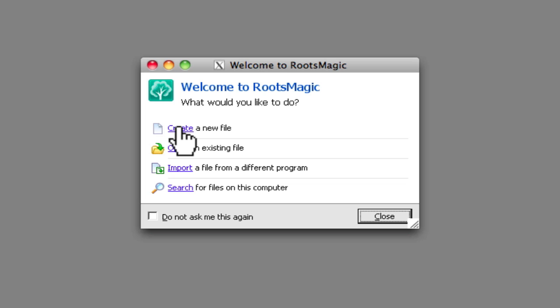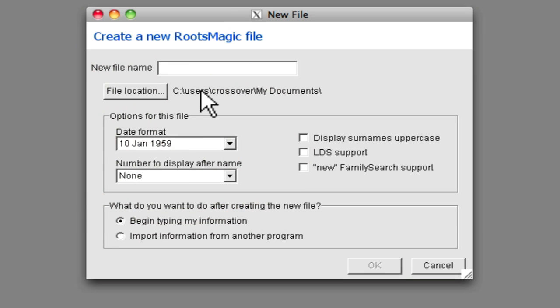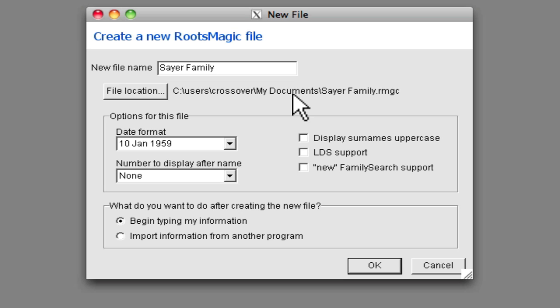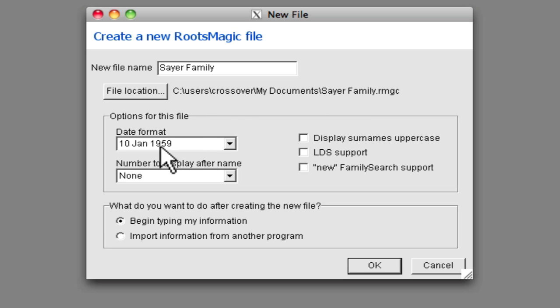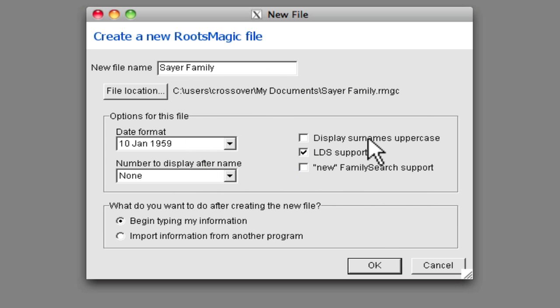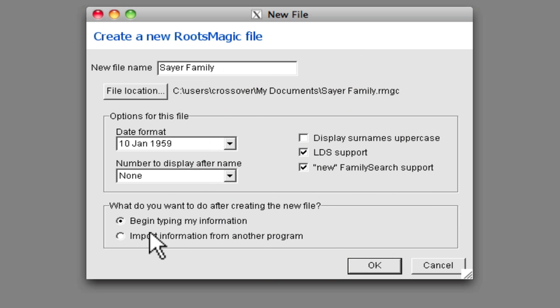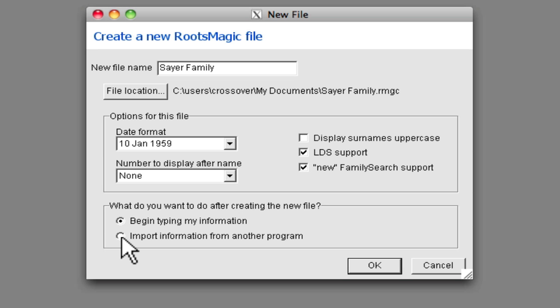I'm going to create a file. Create a new file. I'll call that Sayer Family. It's got a file location here. I'm just going to accept the default again. This is within that bottle that we created with CrossOver Mac. You can see C users, CrossOver My Documents. There are some settings on here that you'll want to consider: whether you want LDS support, whether you want surnames to be displayed in uppercase, whether you want new family search support, numbers after names, date formats. Then you have the option of just beginning by entering your information by hand or importing information from another program. That's what I'm going to do. I'm just going to use an existing GEDCOM file. I'll click OK.